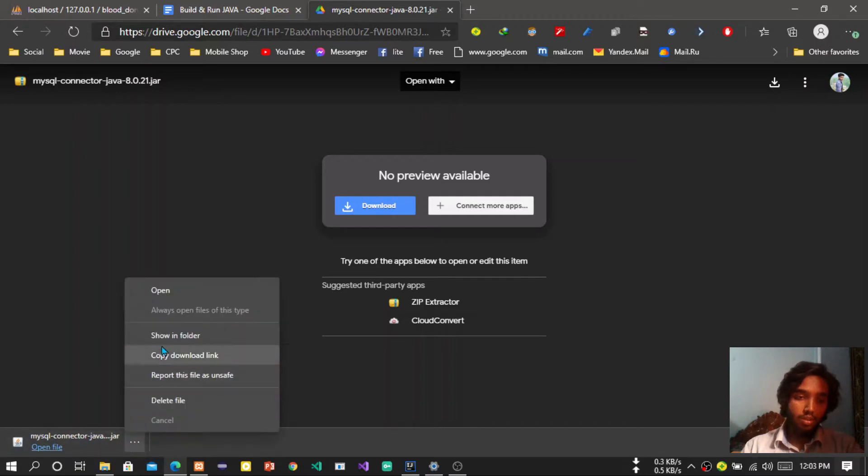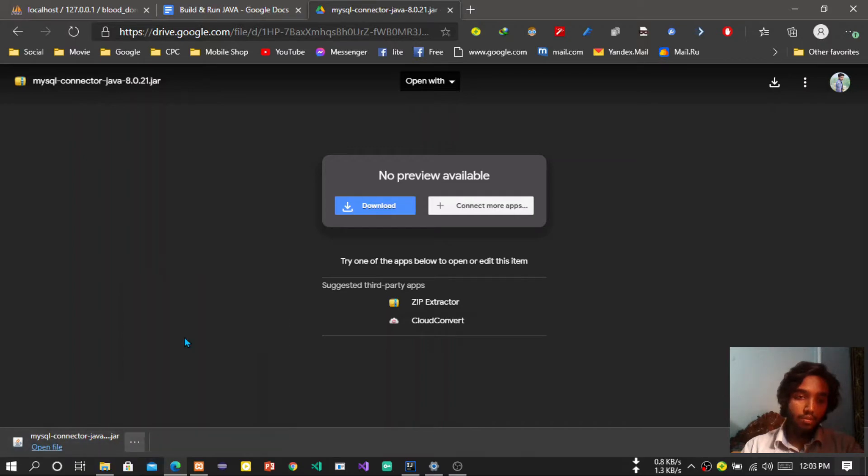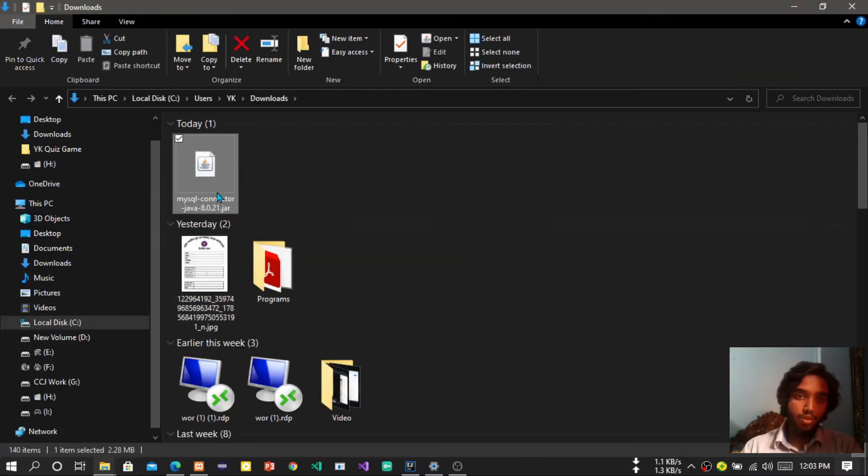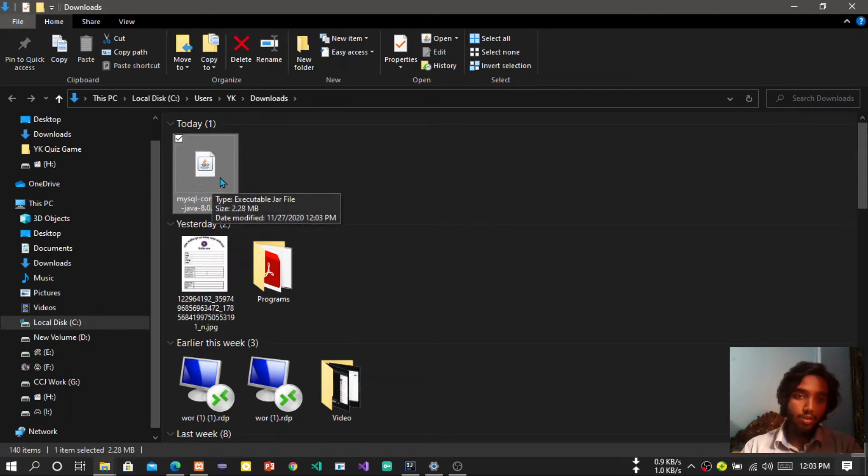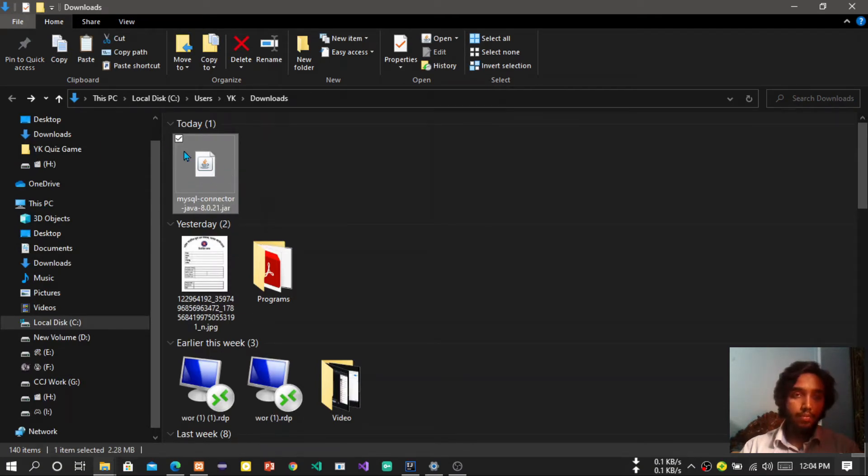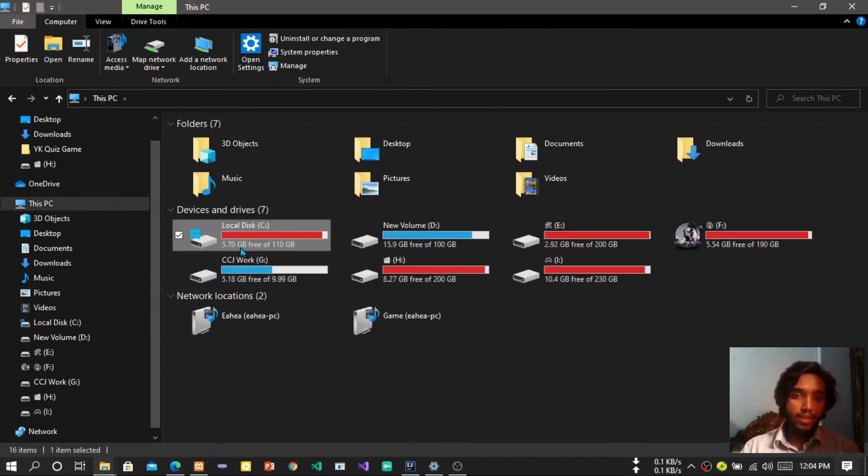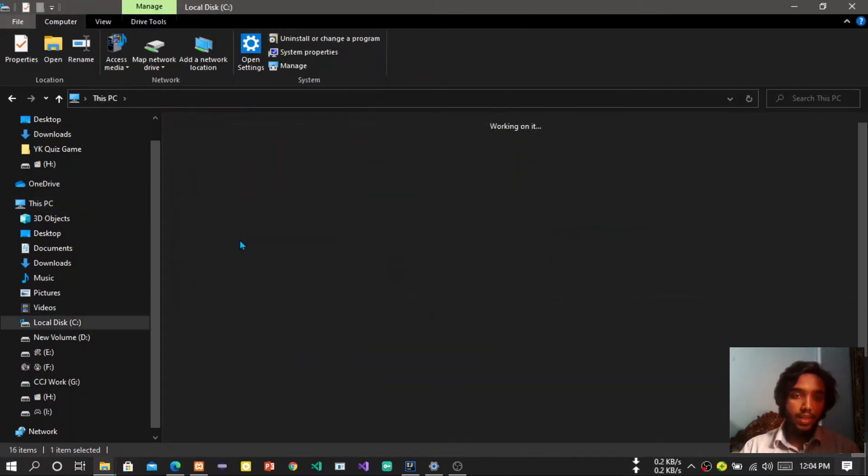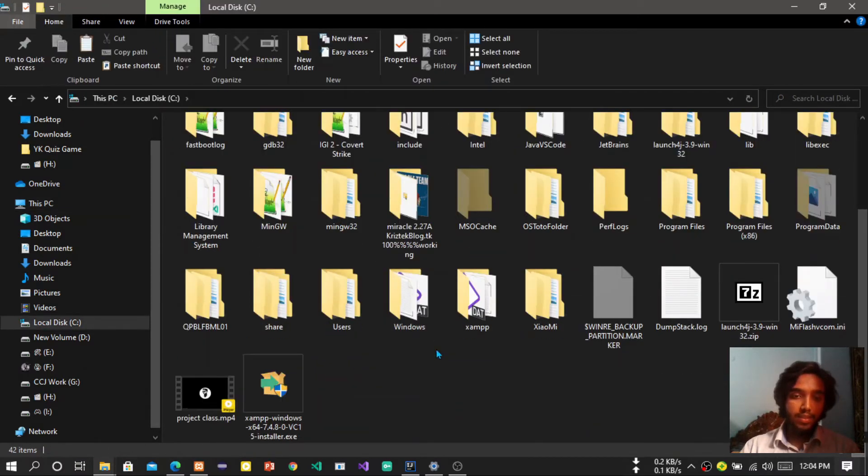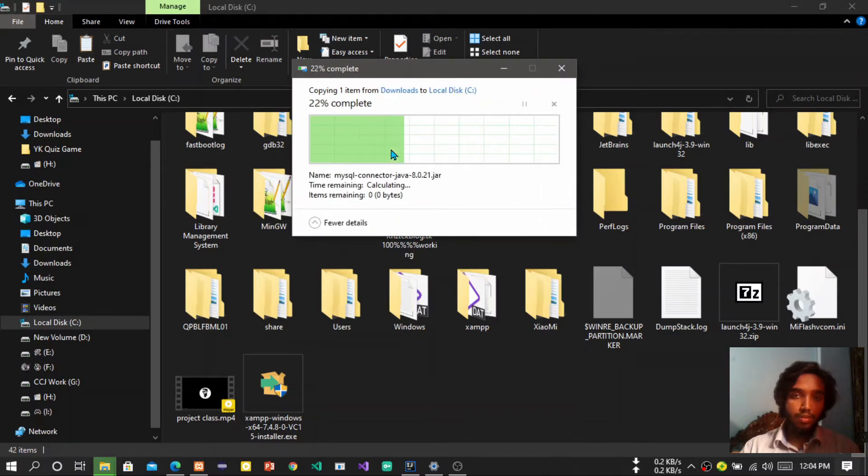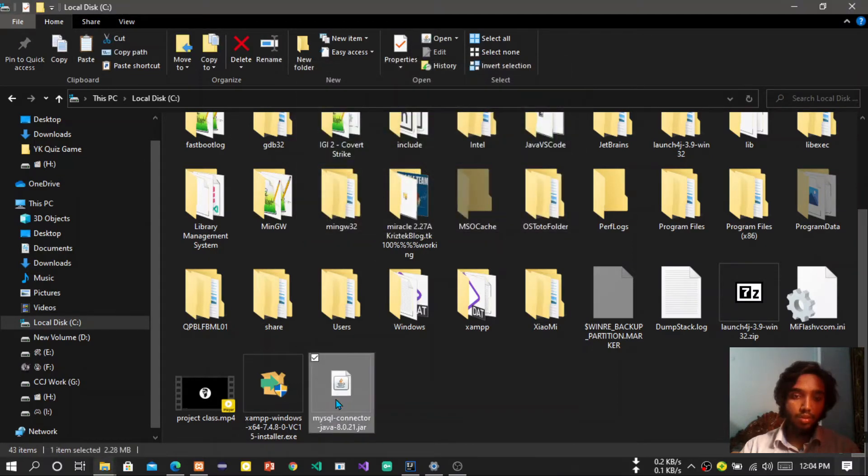Here you can find the file location. So here you can see the MySQL connector. Now you have to copy the file and go to local C and paste it in the root directory. Press the continue button. You can see the file is in here.